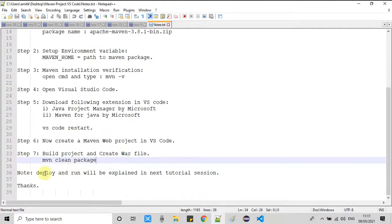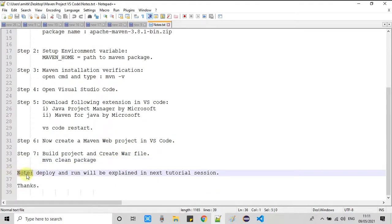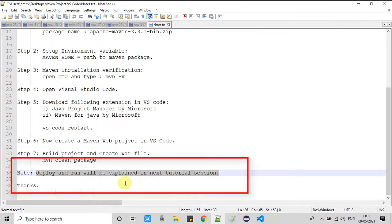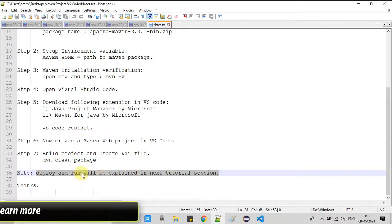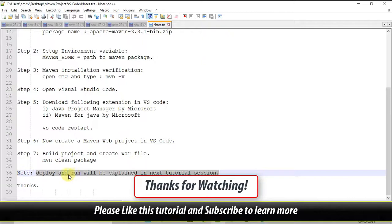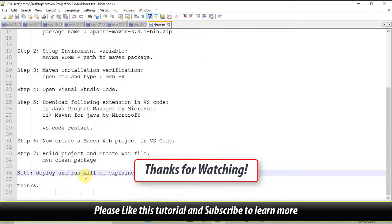We have completed all the steps for this session. Deployment and running the application will be explained in the next tutorial session. I hope to see you there. If you found this video tutorial relevant and useful, please hit the like button, don't forget to subscribe, and thanks for watching Cool IT Help.